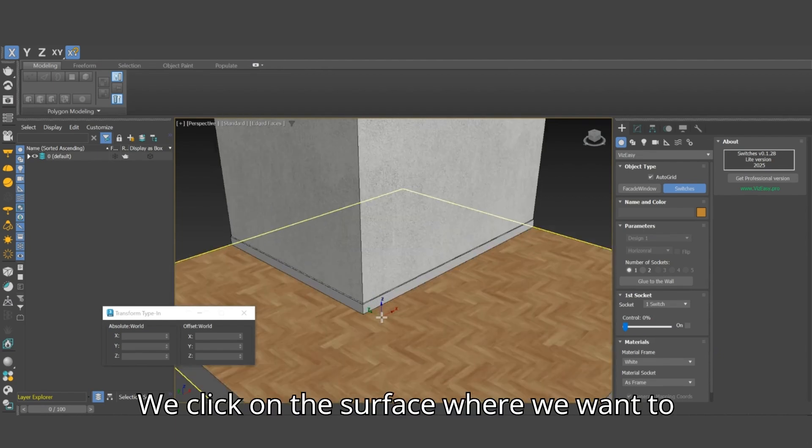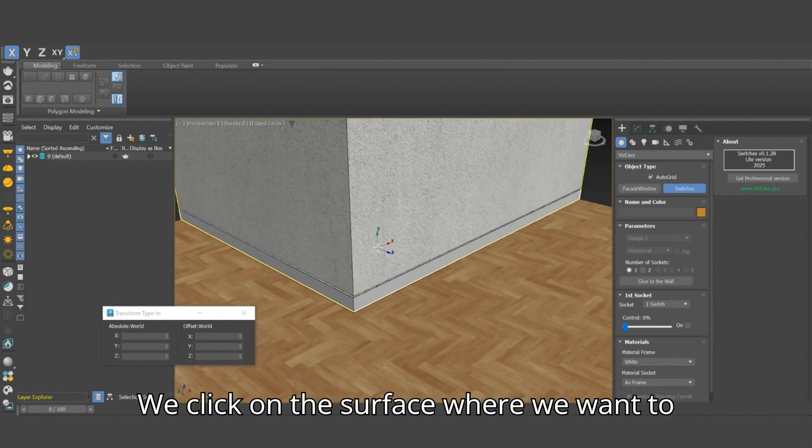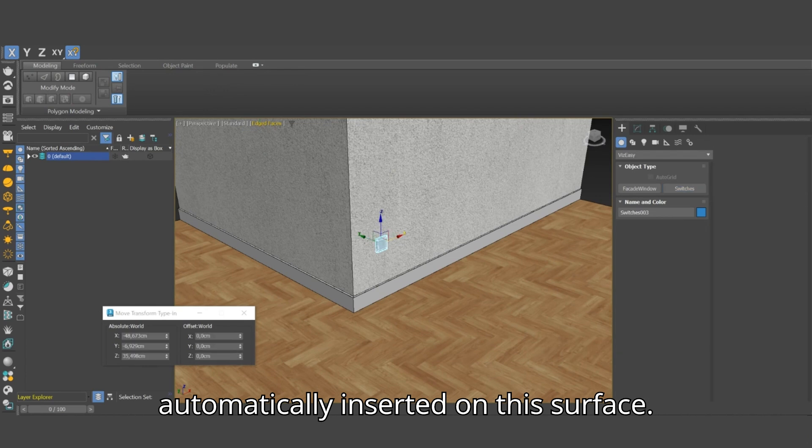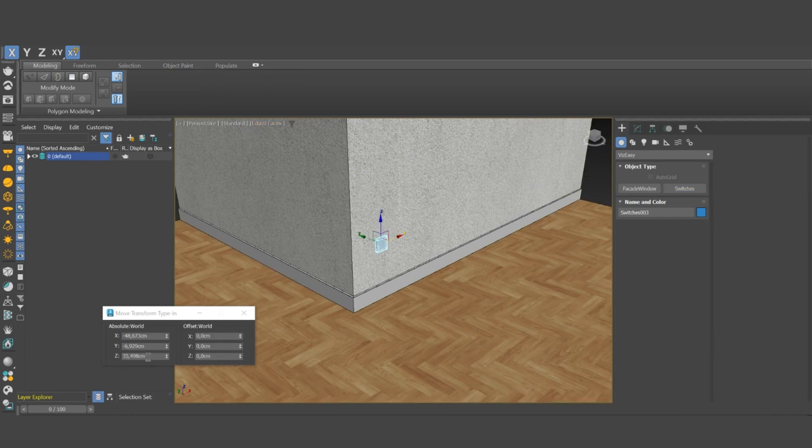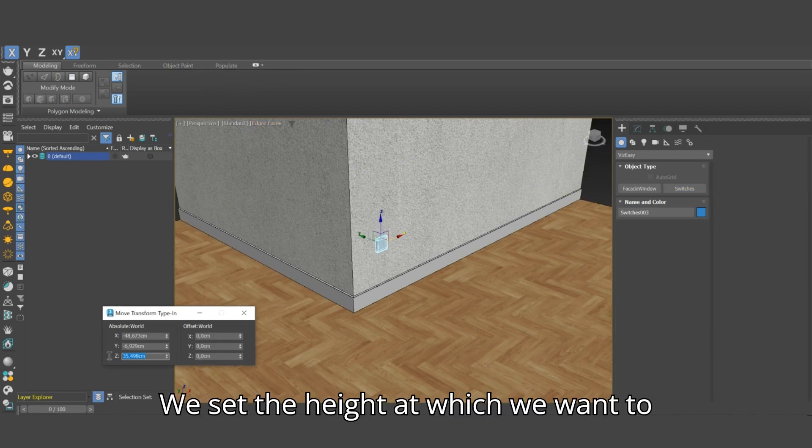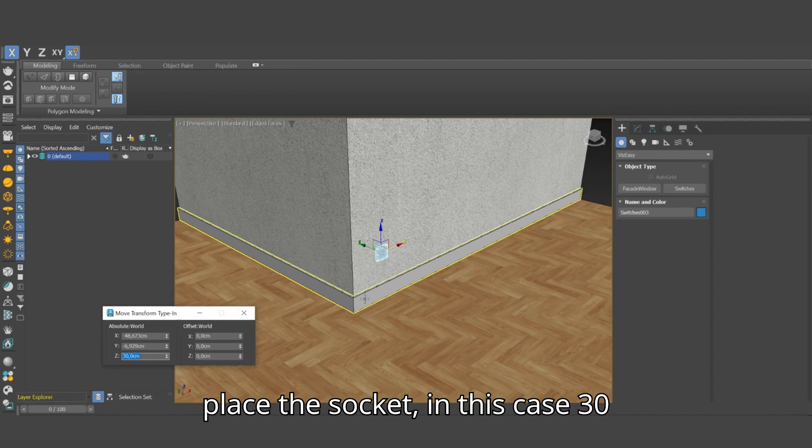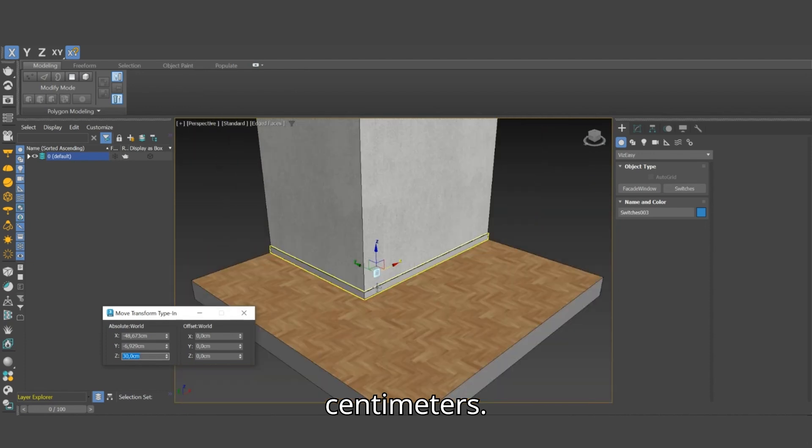We click on the surface where we want to insert the socket. The socket will be automatically inserted on this surface. We set the height at which we want to place the socket, in this case 30 cm.